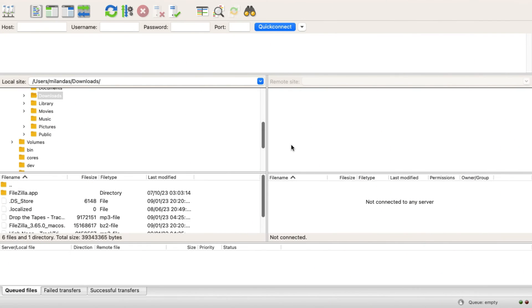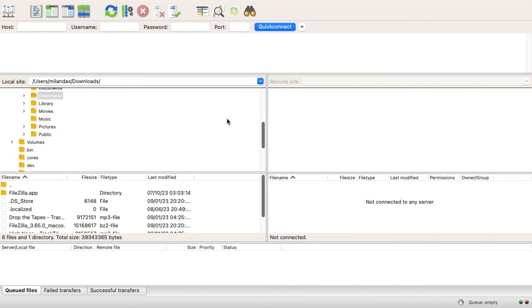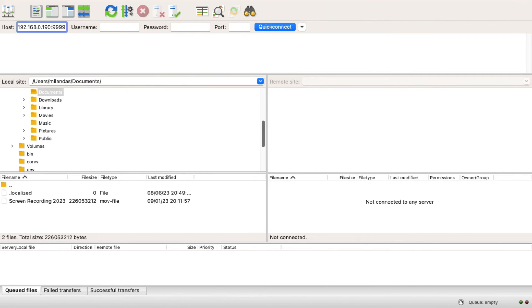Now, go to your Mac. Make sure your Mac and Android are connected to the same Wi-Fi network. To connect to your Android phone, you just need to enter the FTP server address in the host field and click on Quick Connect.